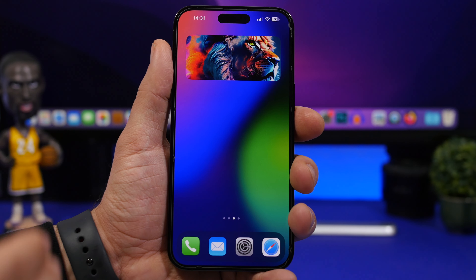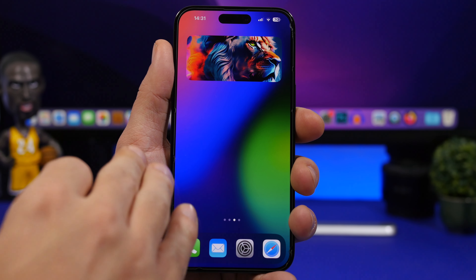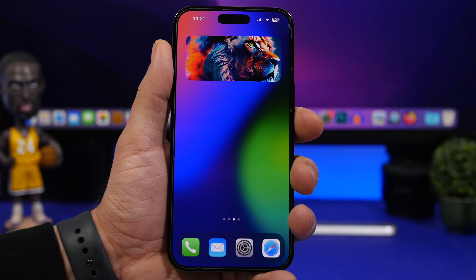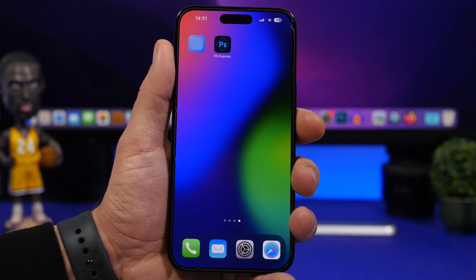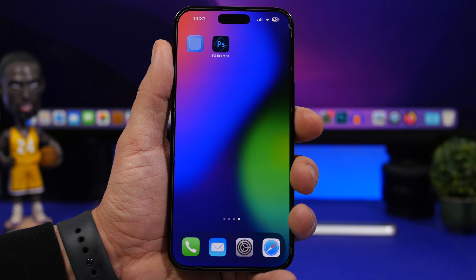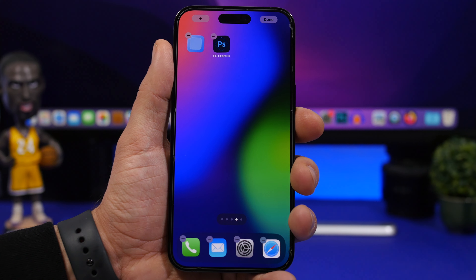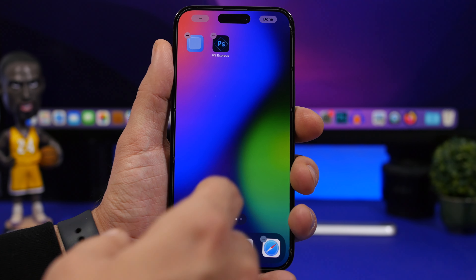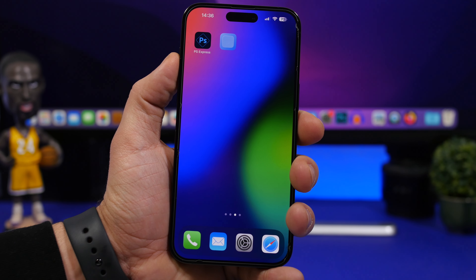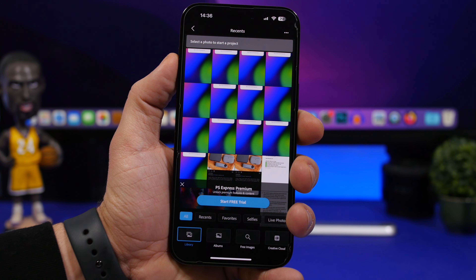You can have nameless widgets on your iOS 16 home screen with your own pictures — it looks really clean. You'll need two apps: MD Blank and PS Express. First, go to edit mode, add the MD Blank widget in your preferred size, take a screenshot of the home screen, then open PS Express, tap Mix, and load that screenshot.